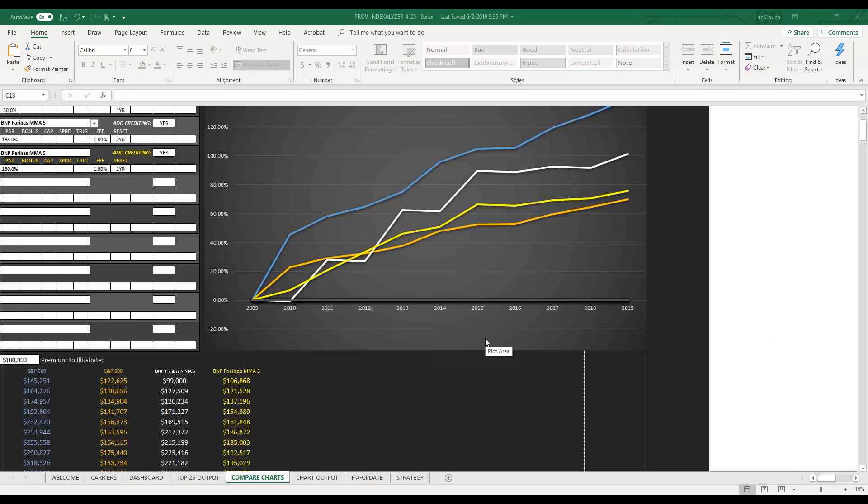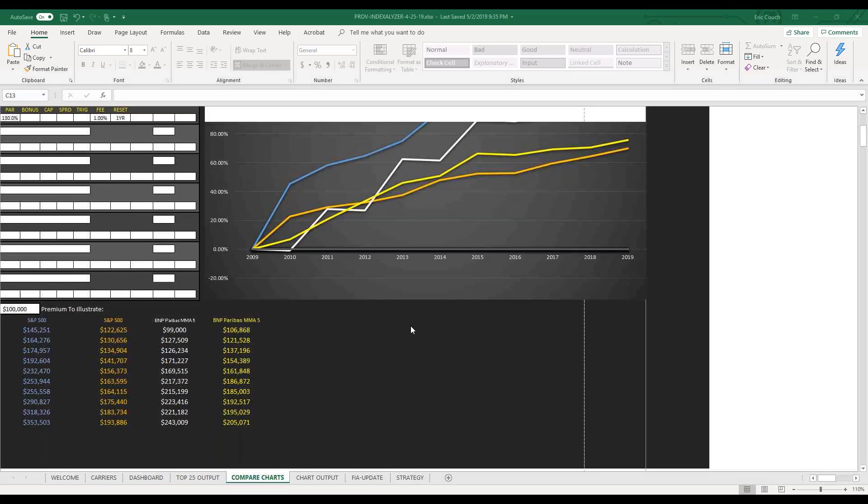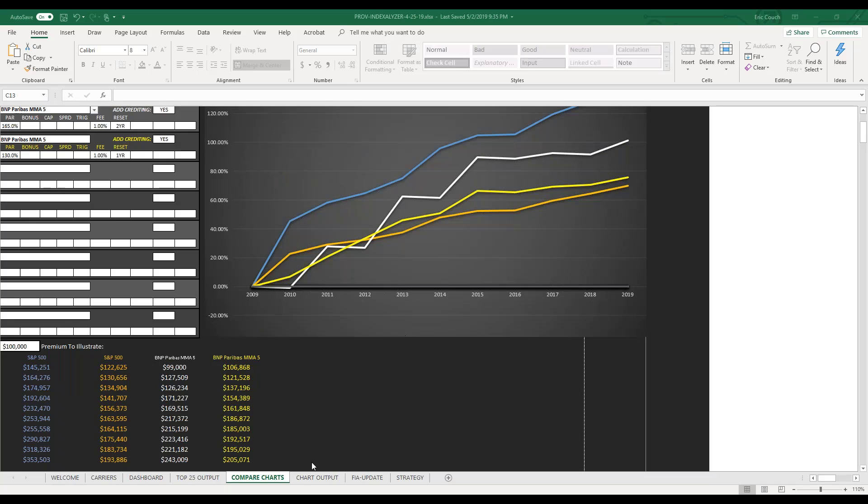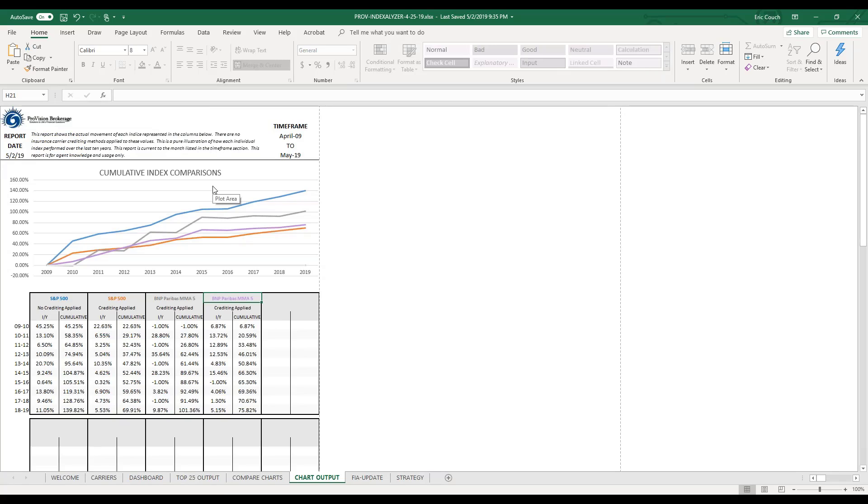And then we go down here and we can see how they actually perform. So yeah, the S&P grew to 353. These went to 190, 243, and 205. So that's, this is ours. This is, let me show you the report that you're going to see, and that we're going to send to you.